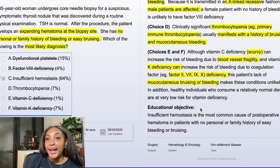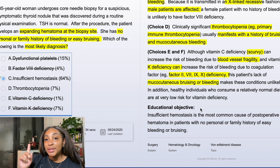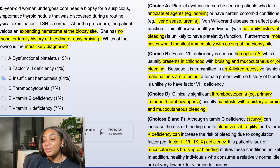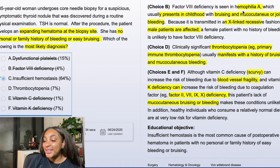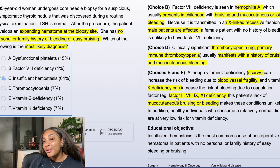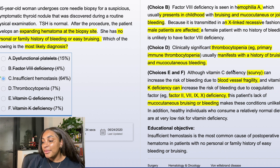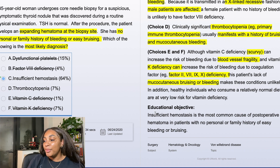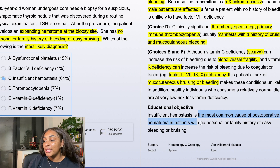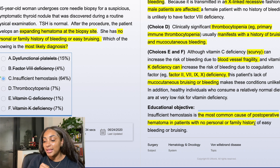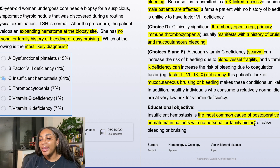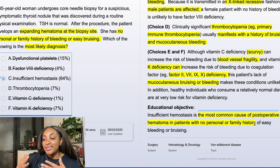So from this one question I reviewed all the different types of bleeding disorders, did some genetic review — X-linked recessive — and reviewed the pathology of how vitamin K and vitamin C work. Then I go through my educational objective: insufficient hemostasis is the most common cause of a post-op hematoma in patients with no family or personal history of bleeding. That's the key takeaway. Now I feel confident moving on to the next question — that's how I do my content review through questions.